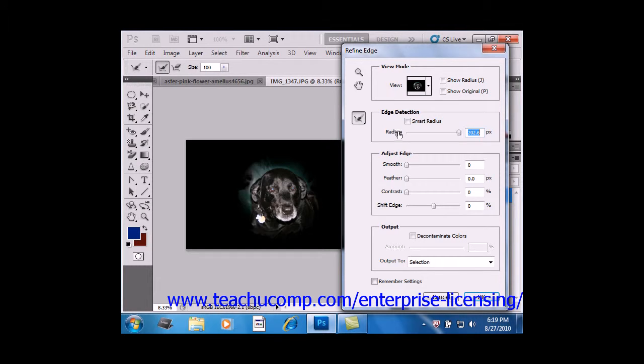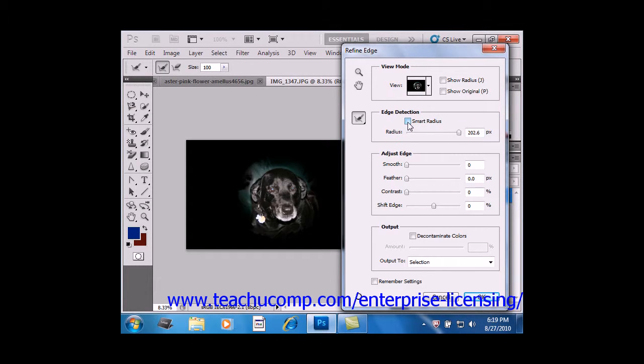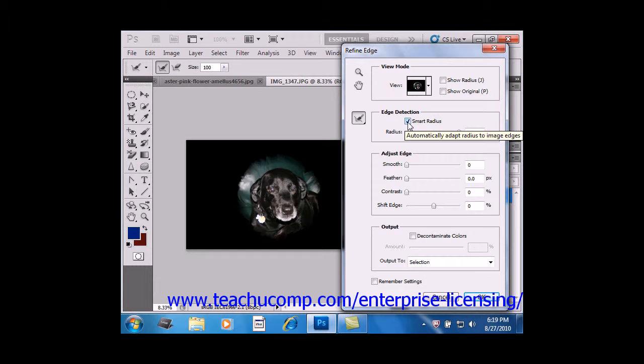Smart Radius, this checkbox right here, will automatically adjust the radius for both hard and soft edges. You leave this option deselected if you want more precise control over the selection, or if your border has a uniformly hard or soft edge.